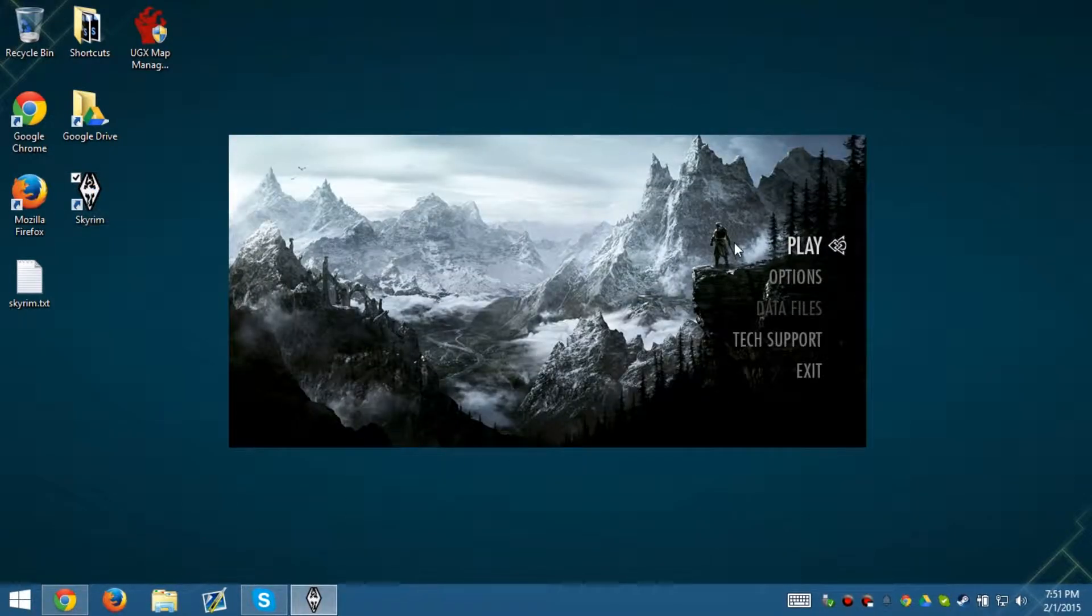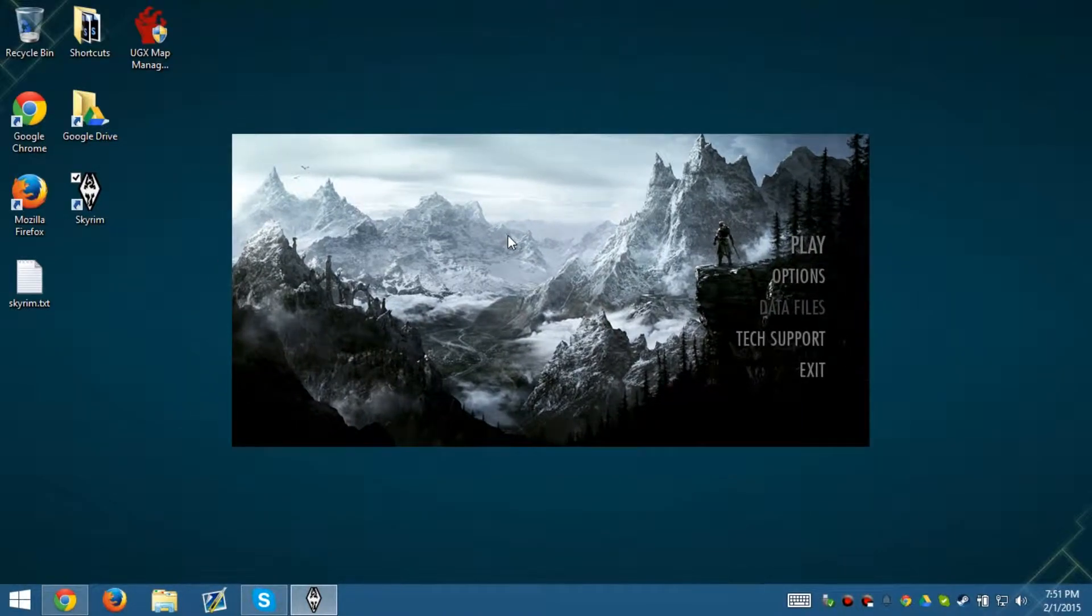Relaunch. You're done. Go ahead and launch your game and you have finally finished FPS fixing Elder Scrolls Skyrim.